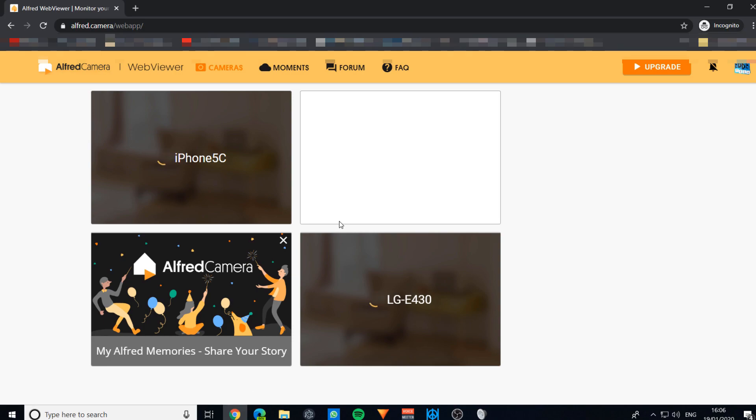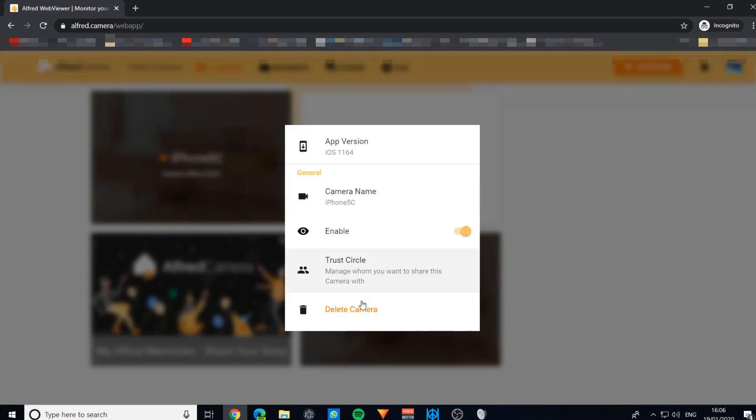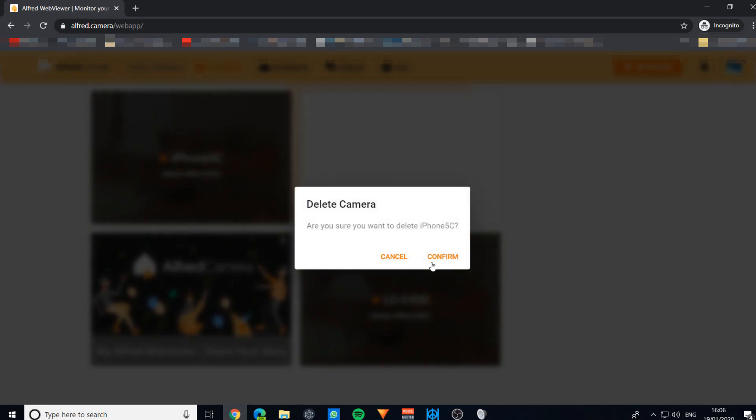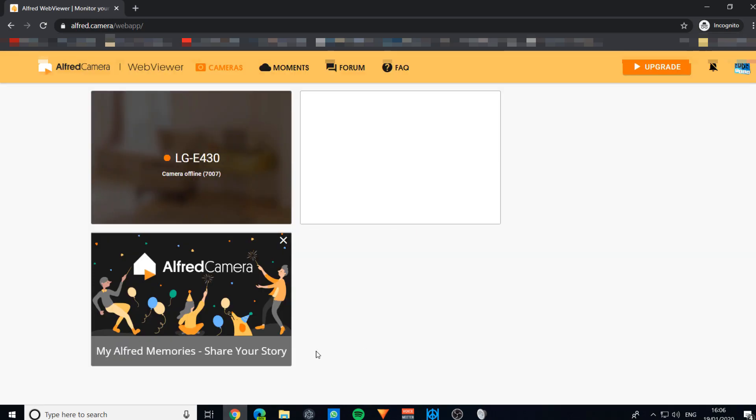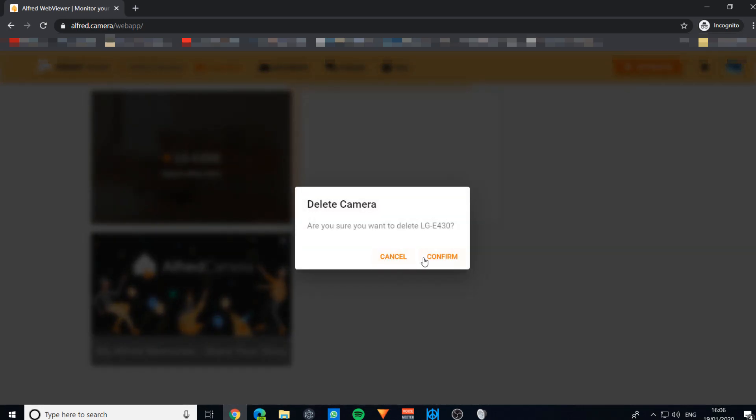You'll see that I have some cameras already set up, like this iPhone here, but I'm just going to delete these because now I have these phones.